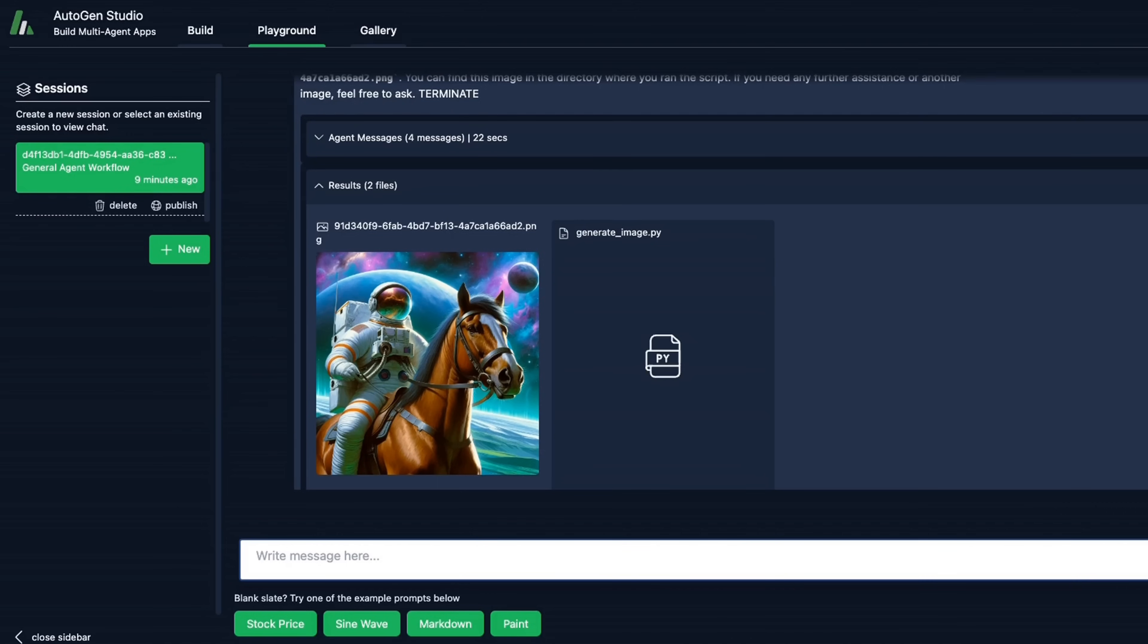This was a quick overview of Autogen Studio. We looked at how to set it up on your local machine. We looked at different functionalities that Autogen Studio offers. And we looked at a couple of examples. I will be creating more content on this and we're going to look at some more complex workflows. I hope you found this video useful. If you did, consider liking the video and subscribe to the channel. Thanks for watching. And as always, see you in the next one.